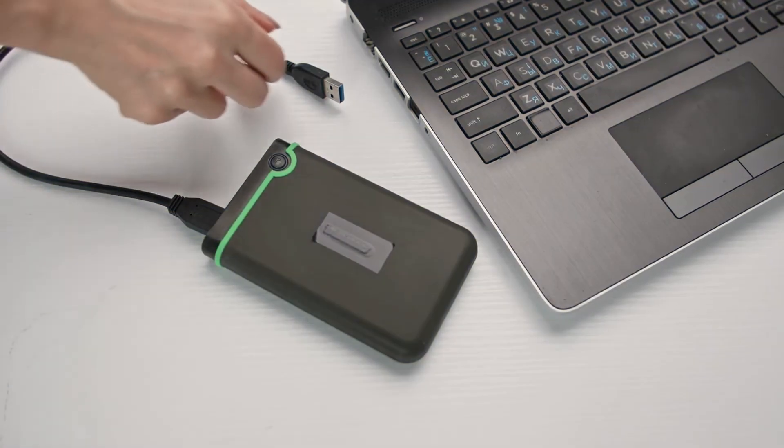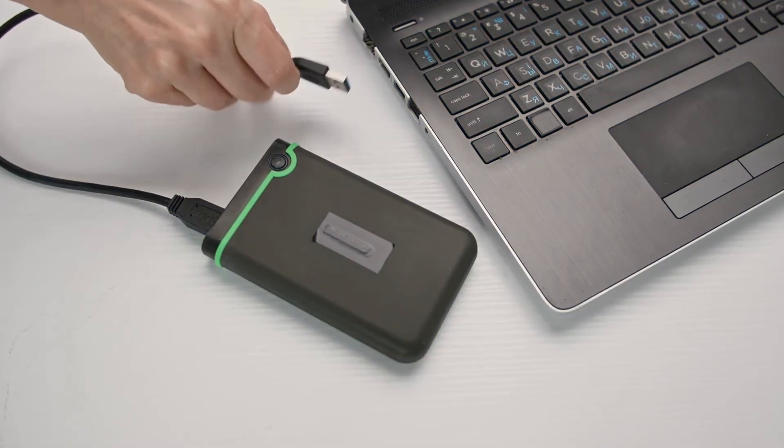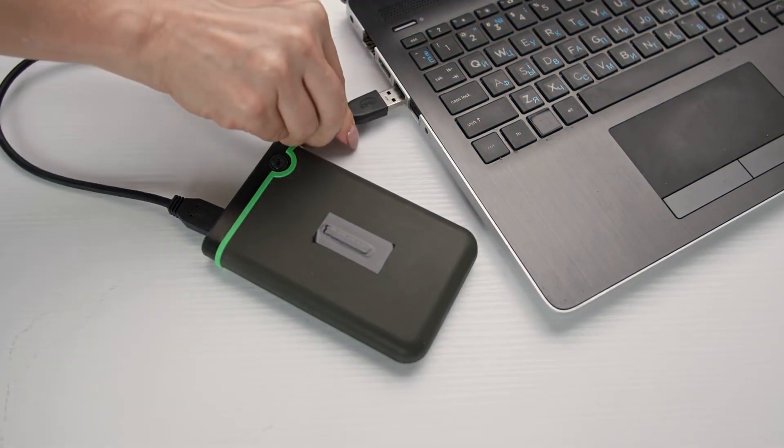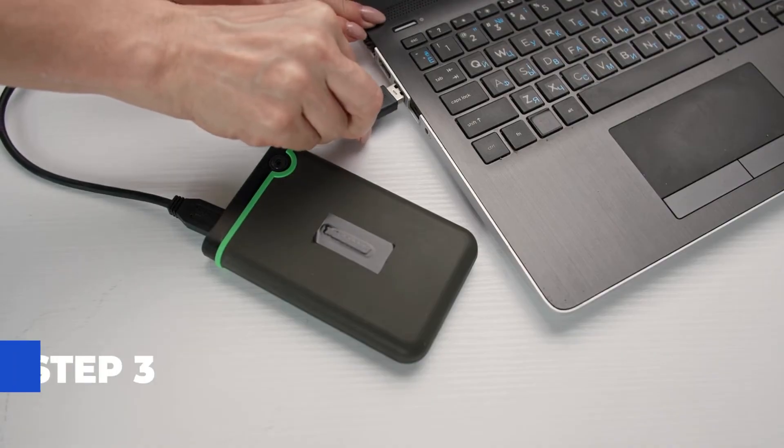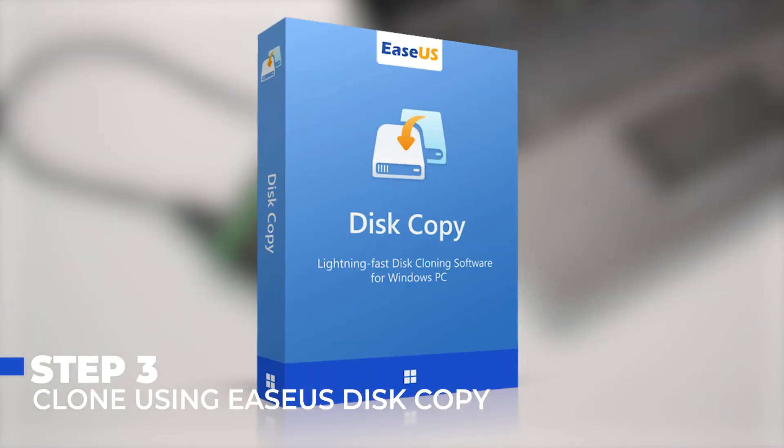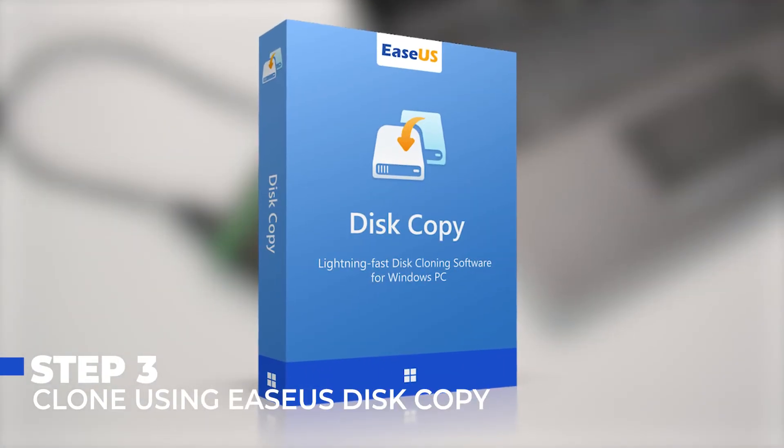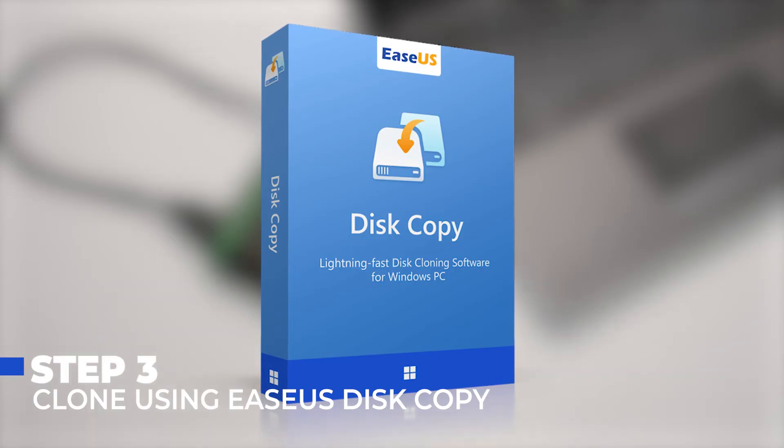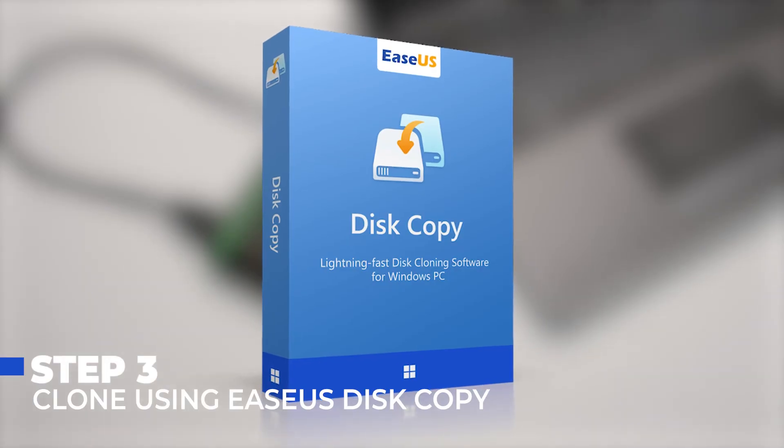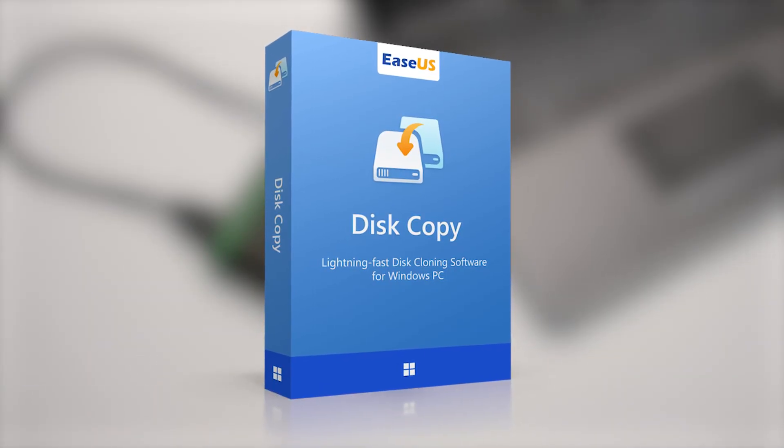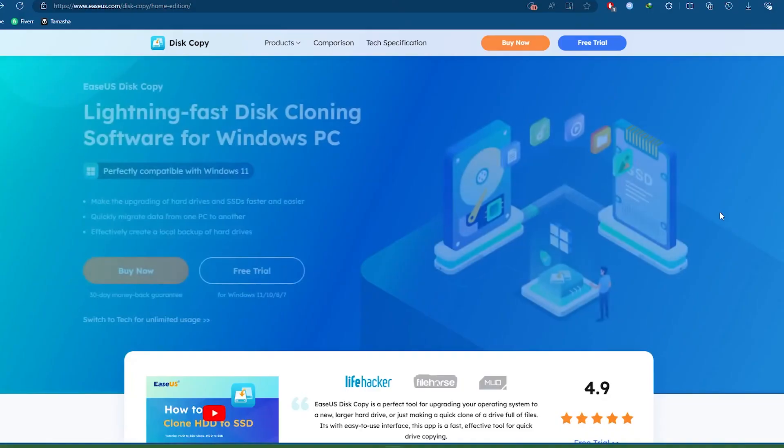There are also efficient methods available to replace your hard drive without reinstalling Windows. You can clone your existing drive to the new one using EaseUS Disk Copy. It is our top recommended tool for its ease of use and comprehensive features.